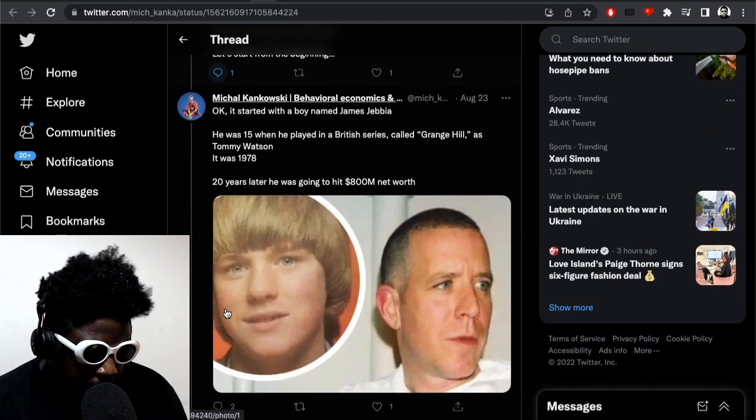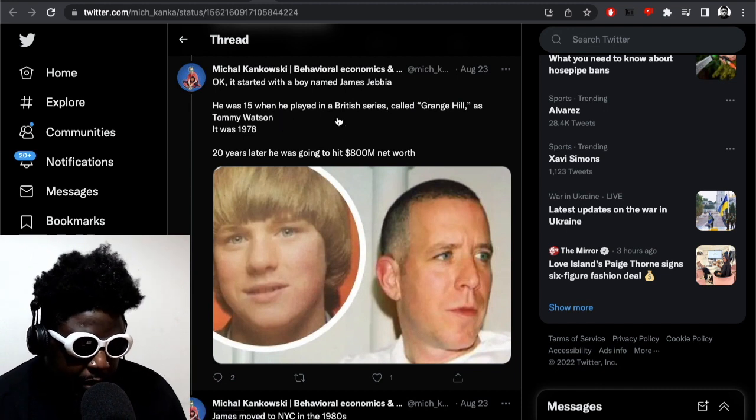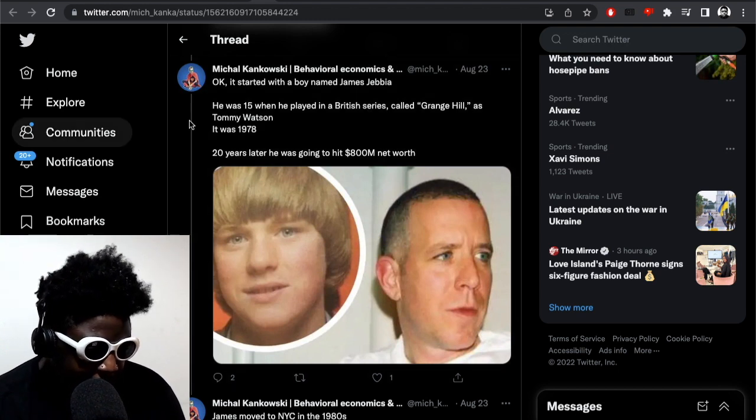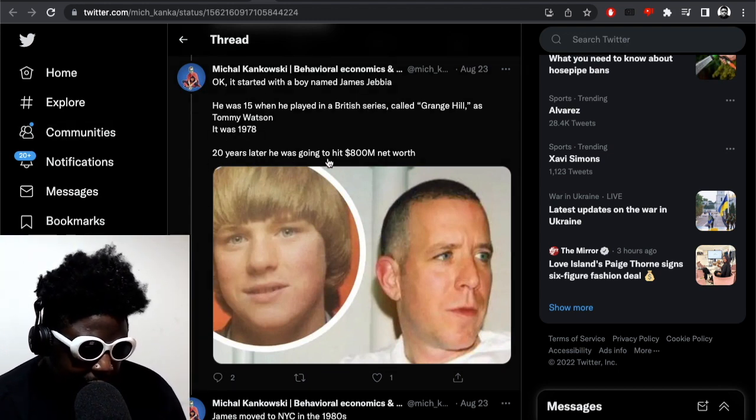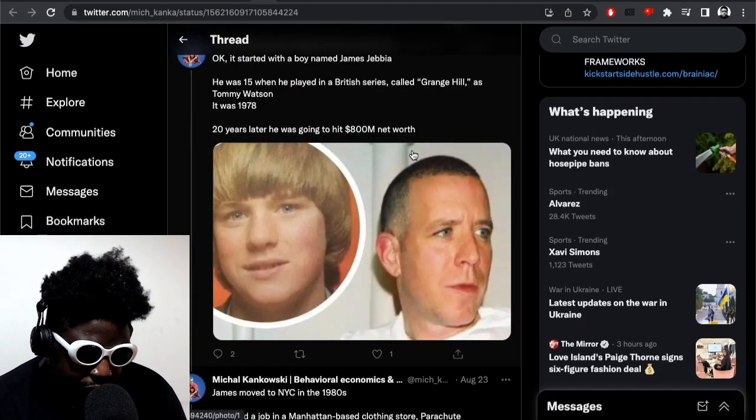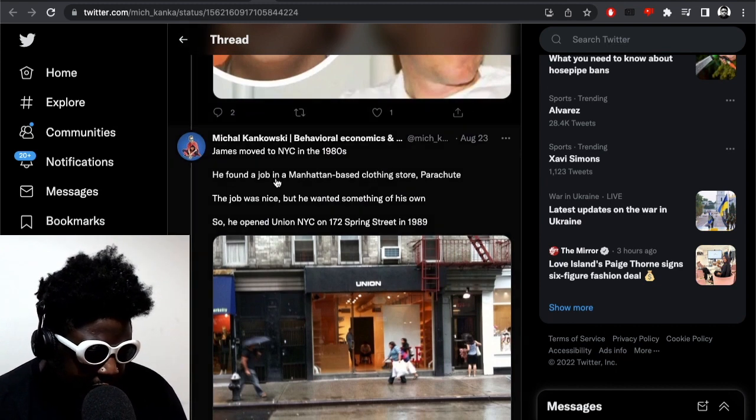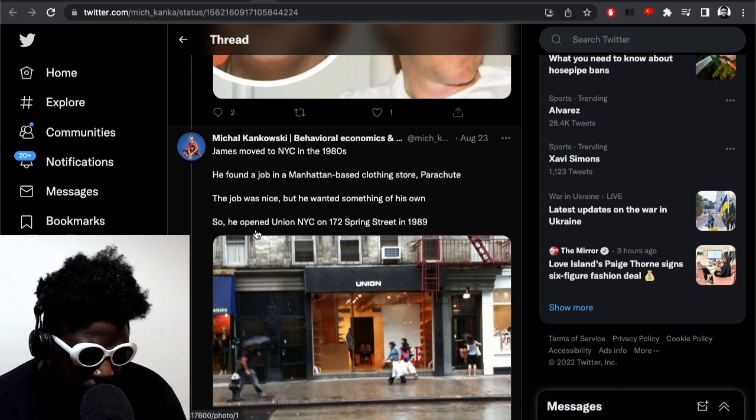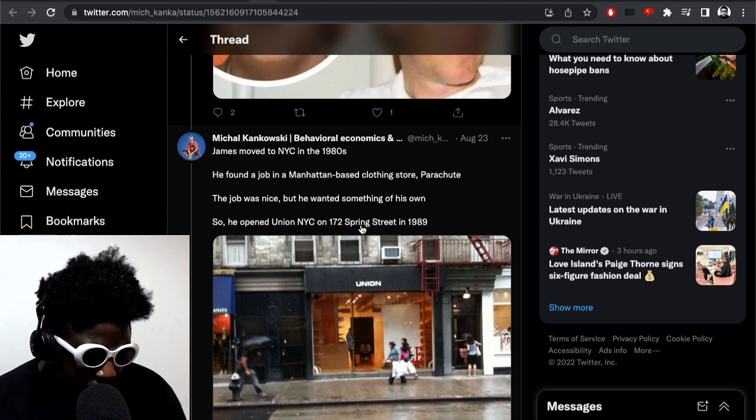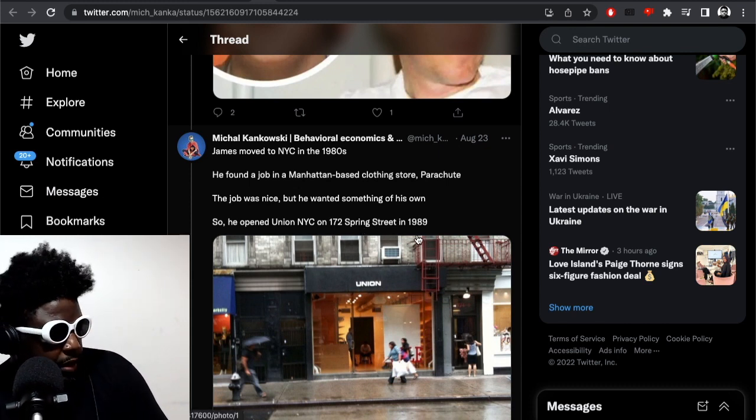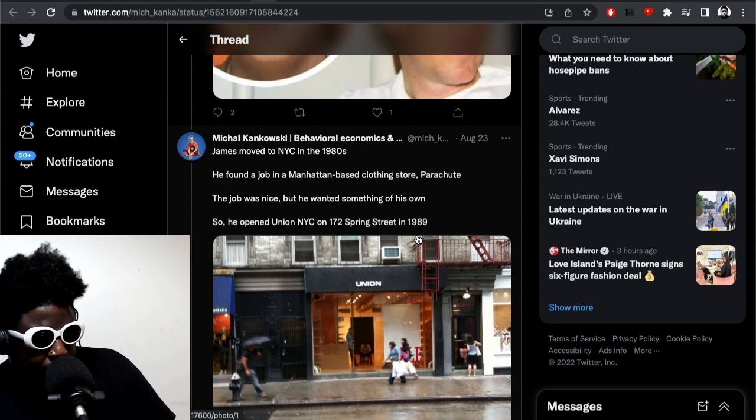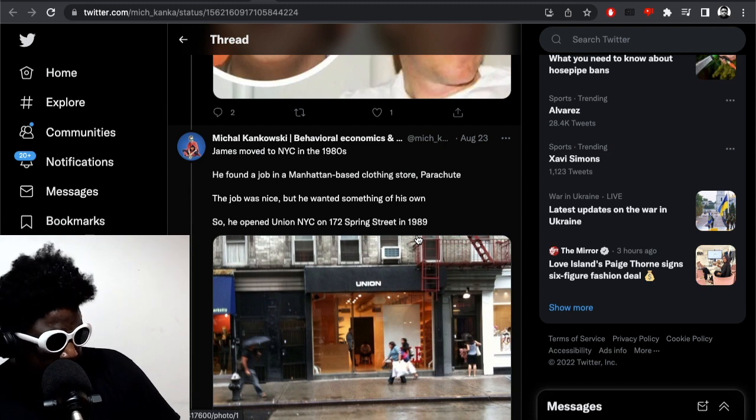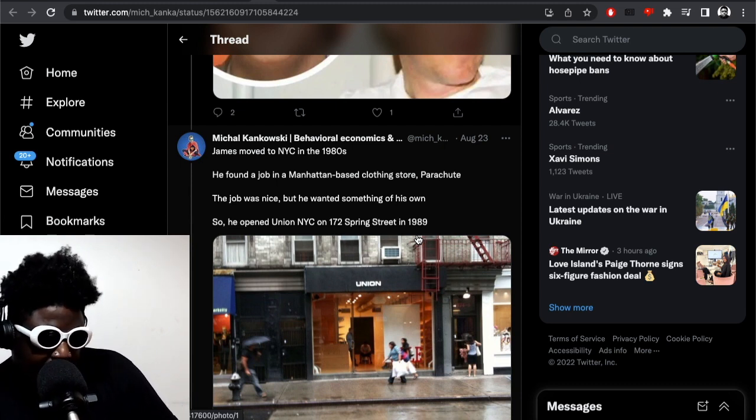It starts with a boy named James Jebbia. He was 15 when he was in a British series called Grange Hill, which is obviously something that a lot of people, if you're from the UK, would know. In 1978, 20 years later he was going to hit like 800 million net worth. James moved to NYC in the 1980s and he found a job in Manhattan-based clothing store Parachute. The job was nice but he wanted something of his own so he opened up Union NYC on 172 Spring Street in 1989. If I'm not mistaken, Union he opened up with his wife at the time, or his partner. And then when he decided to take Supreme full-time, I think Chris Gibbs was working there already and that's when he took over the reins.